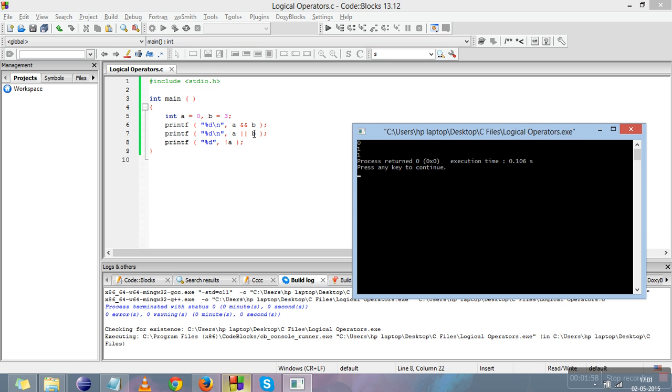Now we'll check the answers. A AND B gives zero because in AND, if one of the operands is false, the answer will be false. The OR operator gives true because in the OR operator, if any of the operands is true, the answer will be true. And the NOT operator is giving us one because we have applied it on a false value, that is zero. Zero is a false value, so it is giving us the answer one.